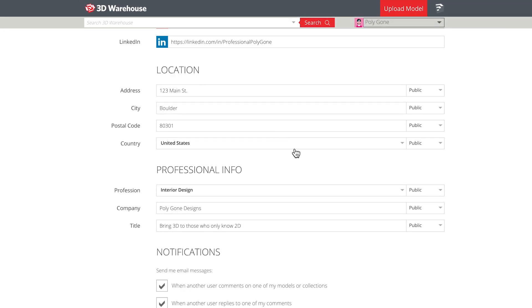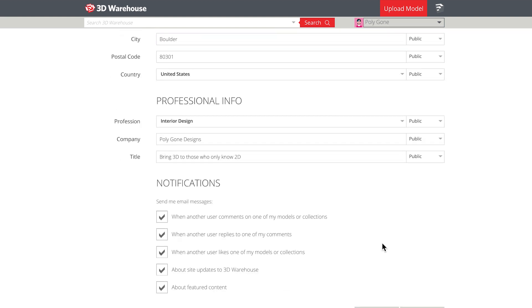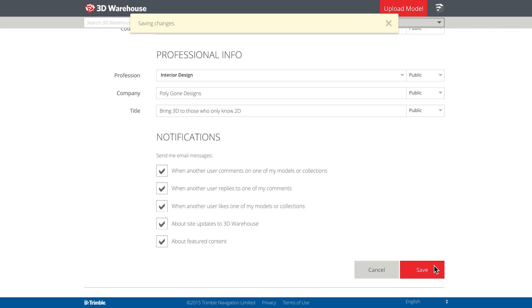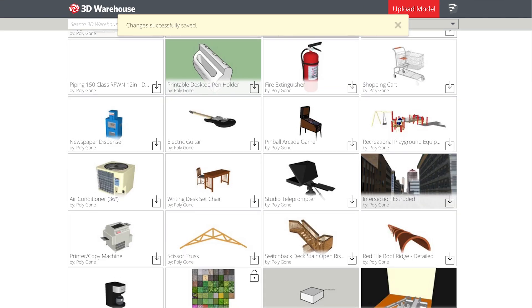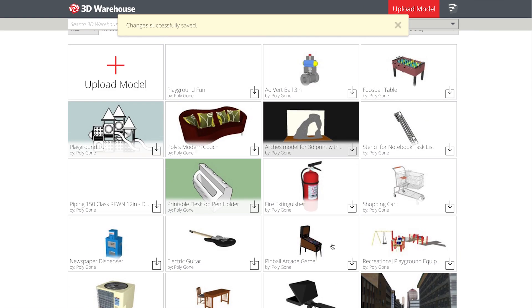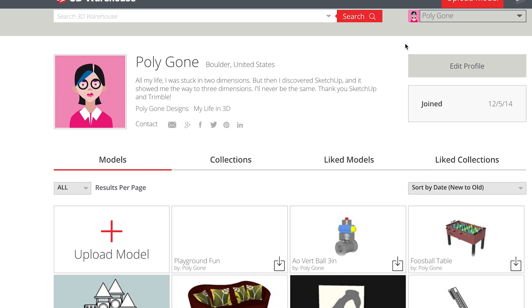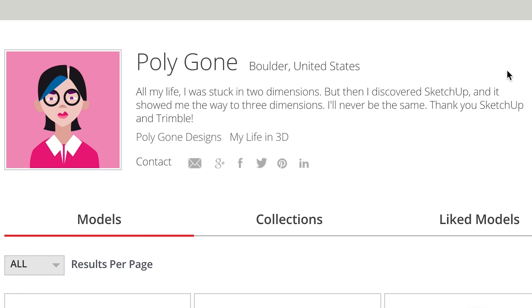Location information, professional information — fill in as much or as little as you want. After saving your changes, other users will be able to see whatever information you've set to be publicly viewable.